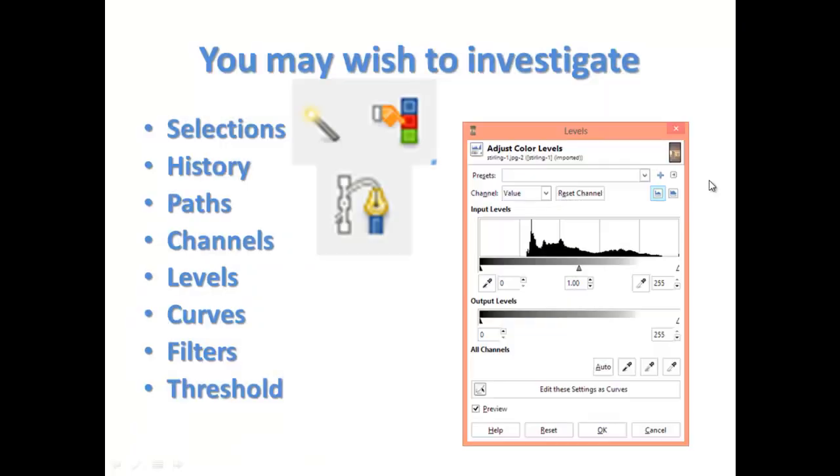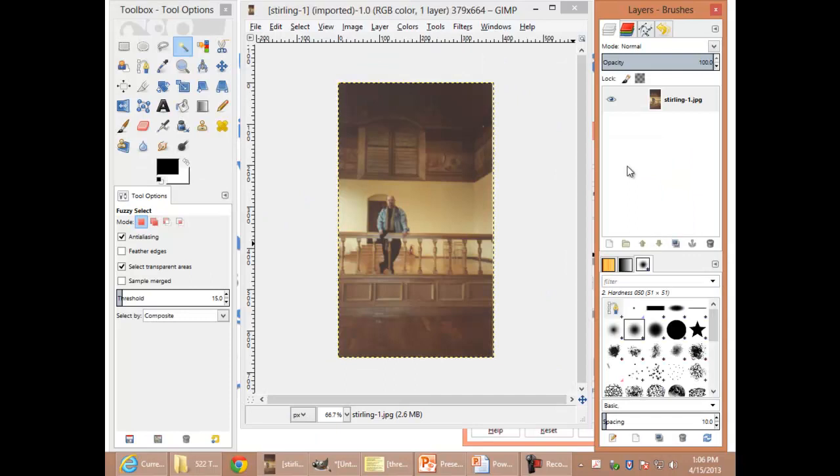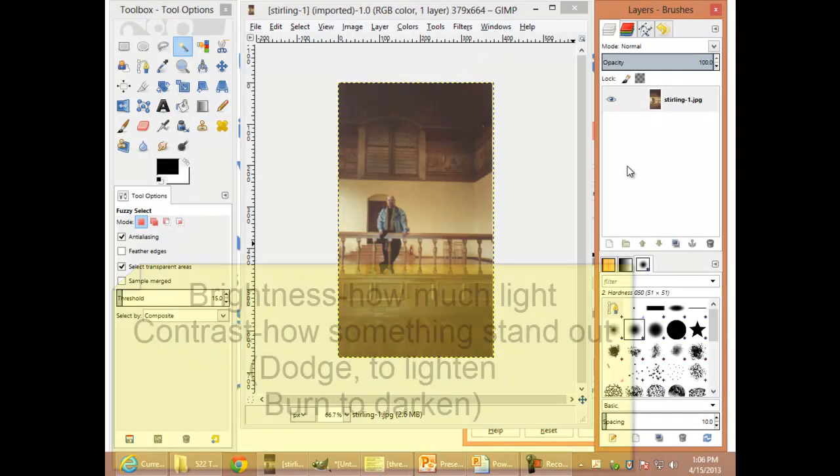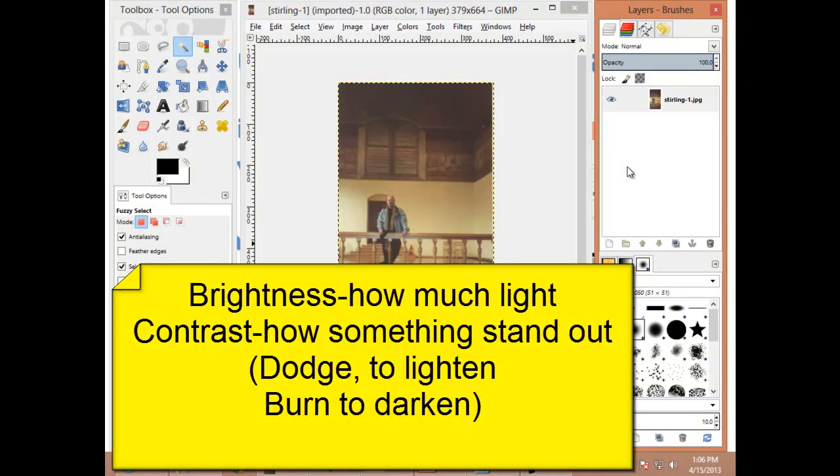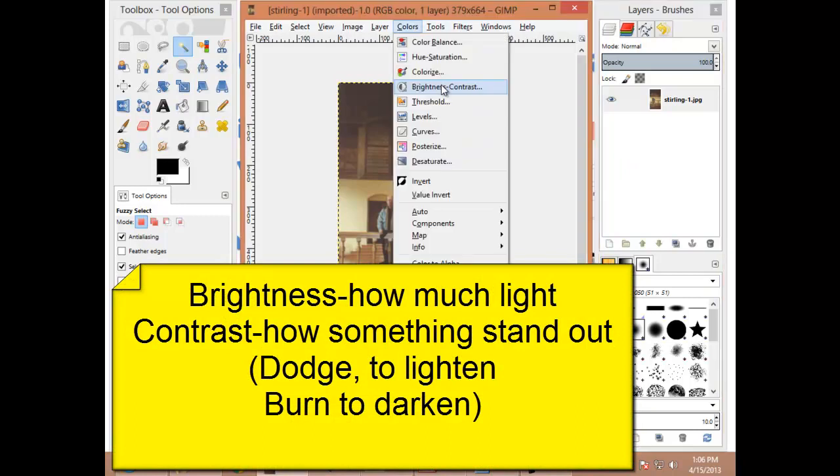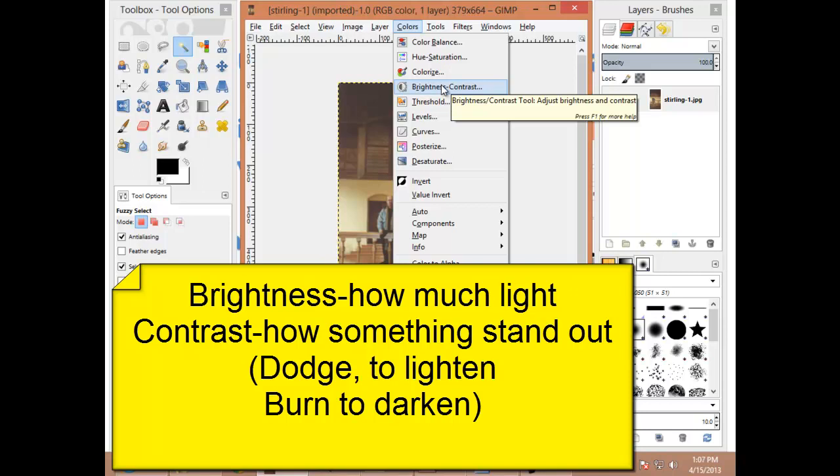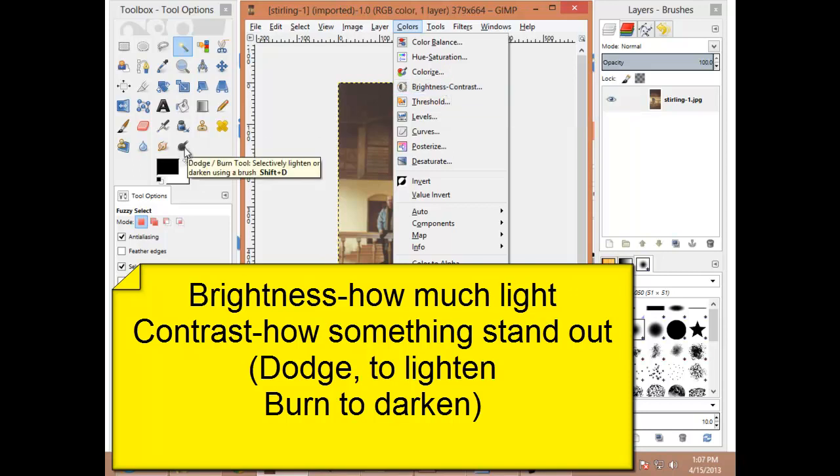Levels. I'm back in my image of Sterling. Now, we know that brightness and contrast can adjust how bright or how much contrast is in an image. We know that we can use dodge and burn to lighten up or darken parts of an image.